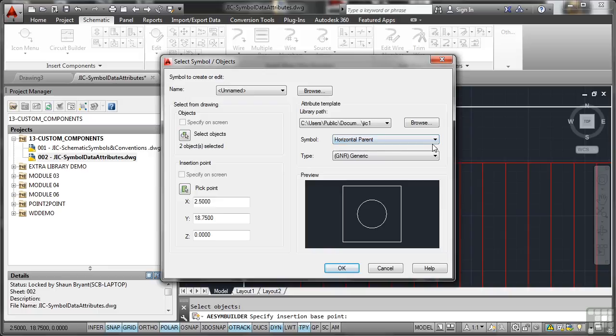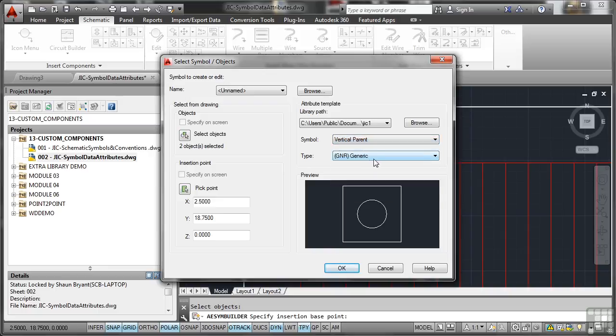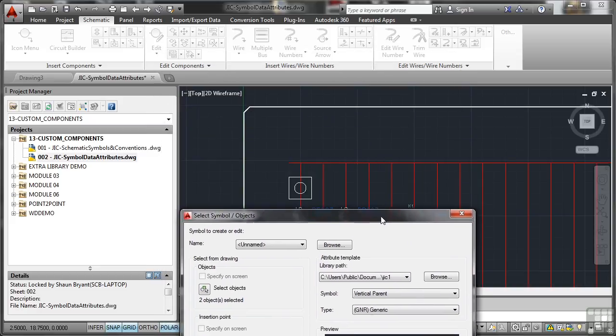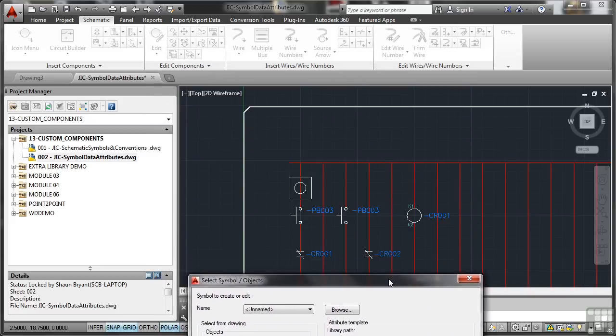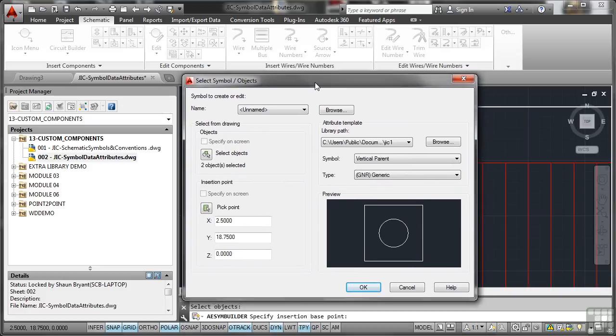Symbol. It's going to be a vertical parent because what we're using there, if I drag this dialog down, is we're using the vertical lines of the rungs of that wiring ladder. So it's a vertical parent. The lines that need to be edited are vertical.